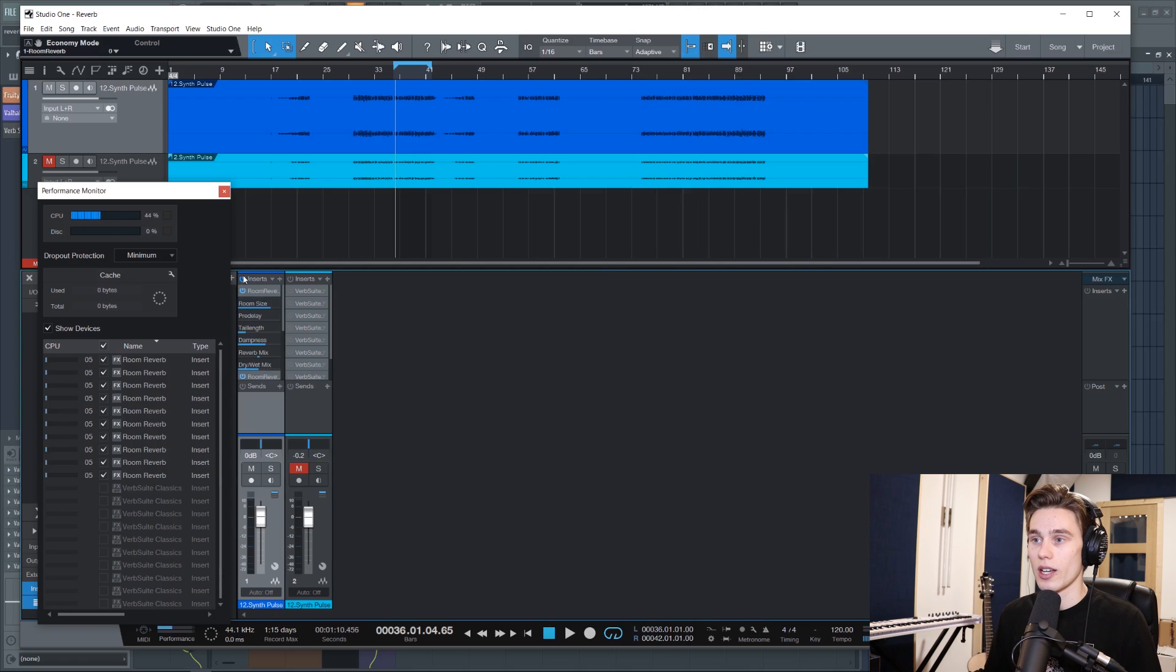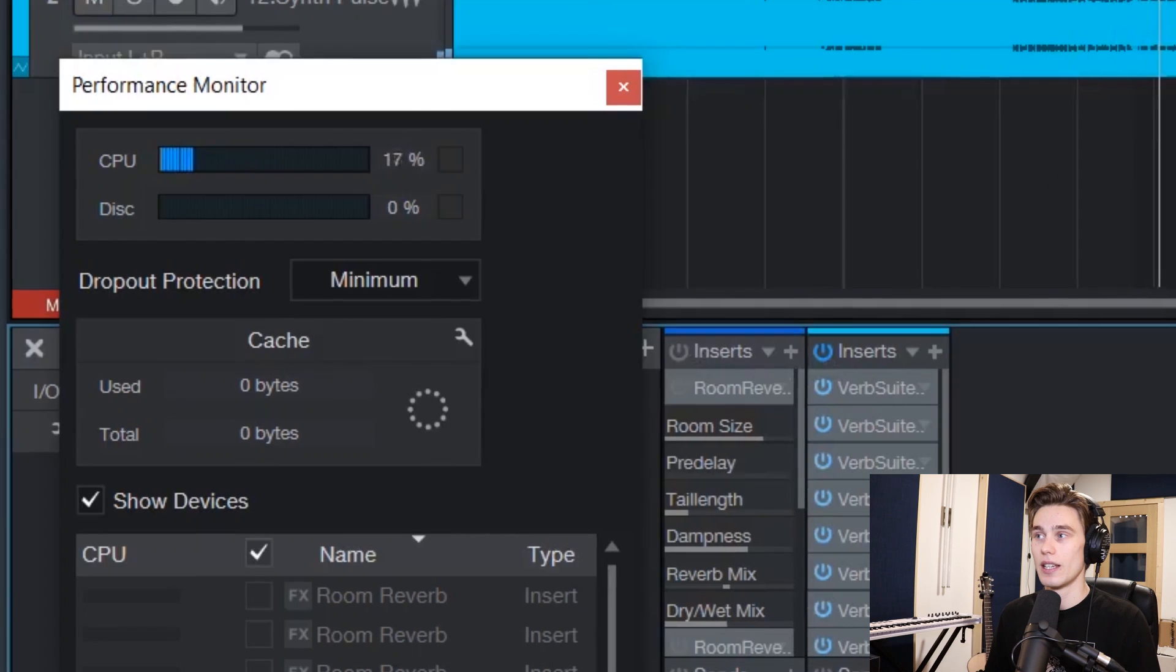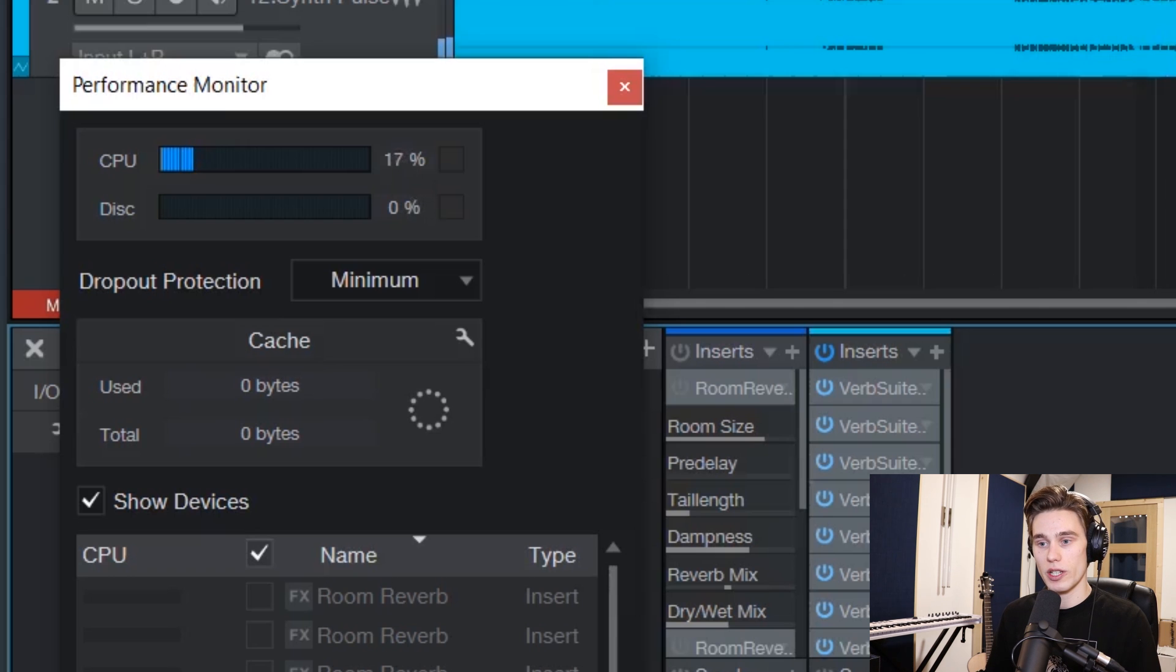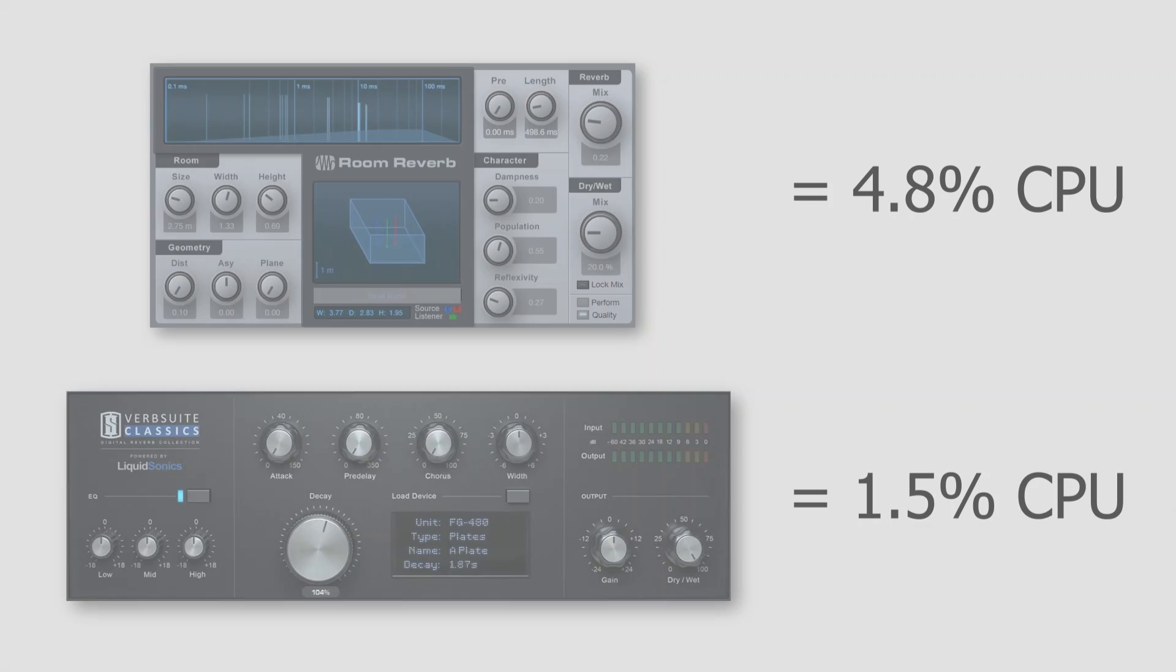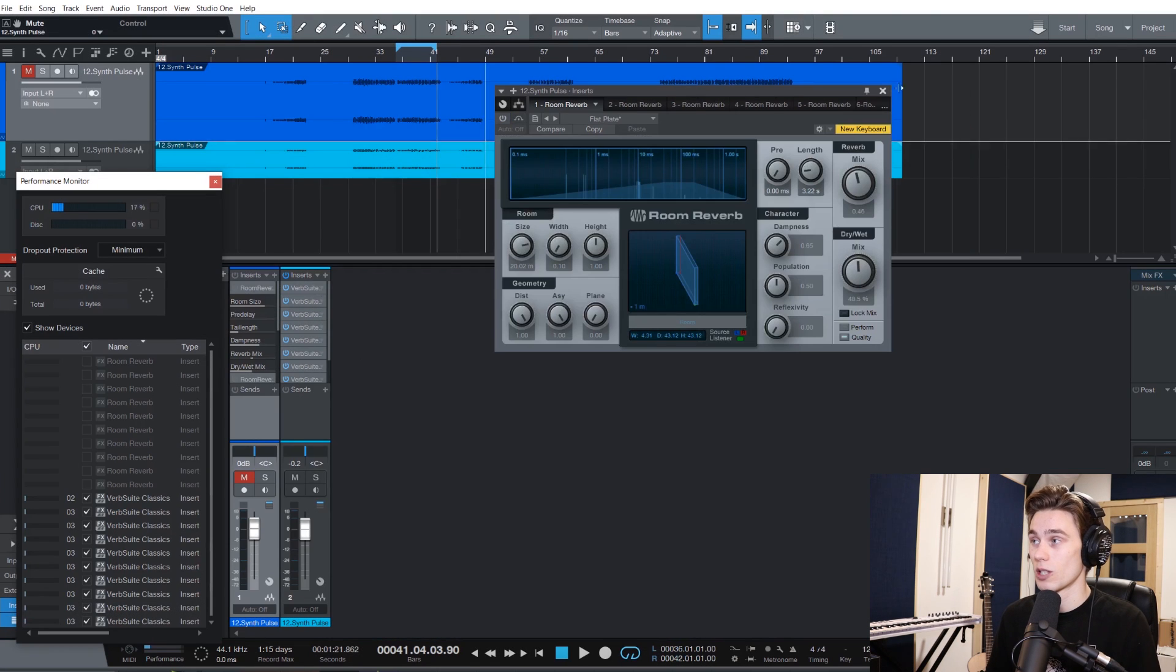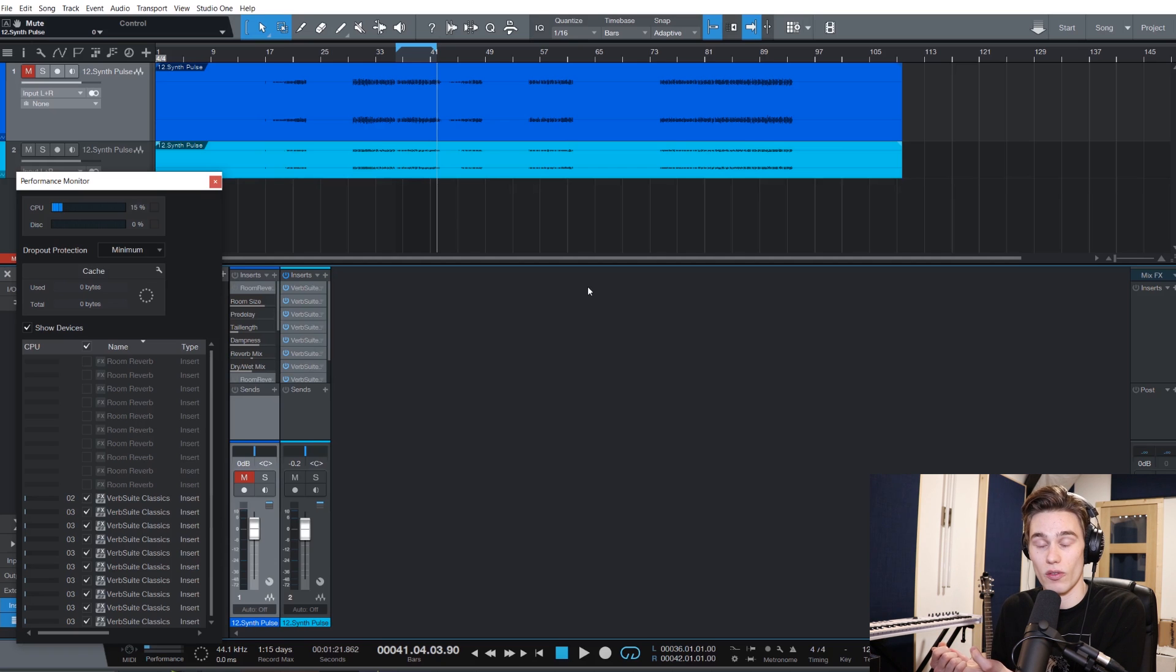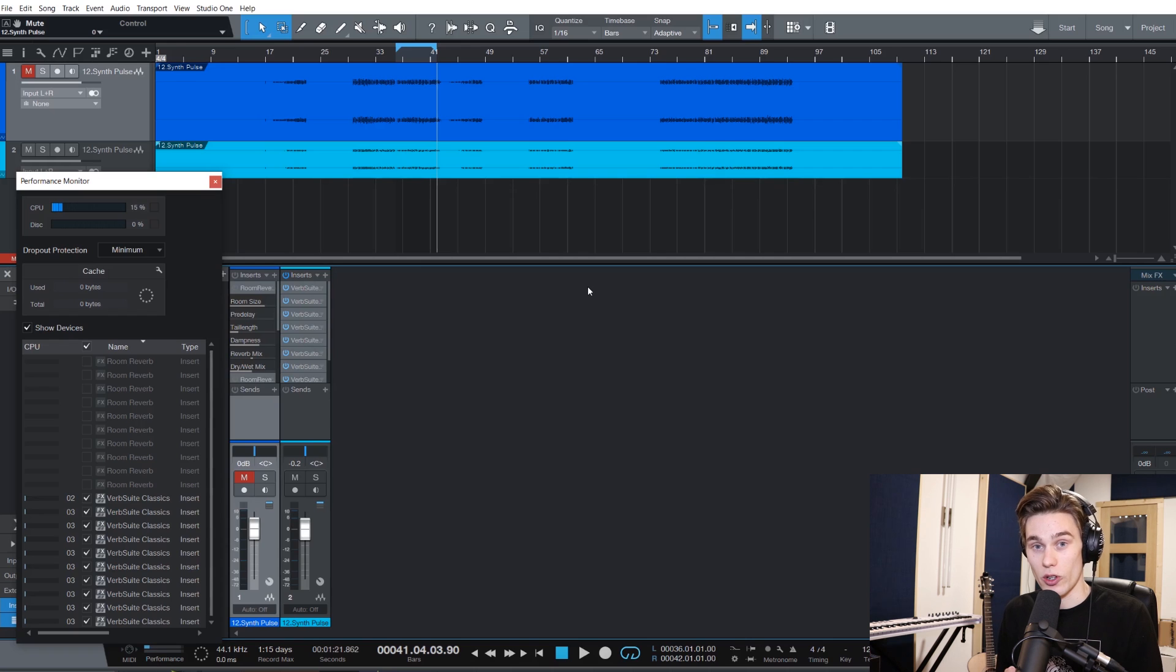Now let's contrast that with the VerbSuite Classics. So the Slate Digital Reverb. If I now press play we can see that these are using between 1 and 3 percent of the CPU per plugin. Only 15 to 18 percent. So in this particular example the VerbSuite Classics reverb, the paid-for reverb, happens to be quite a lot more efficient than the stock Studio One reverb just in this particular example. So in that case I could load a lot more instances of the VerbSuite, whereas the stock reverb in Studio One would really be crippling my CPU.